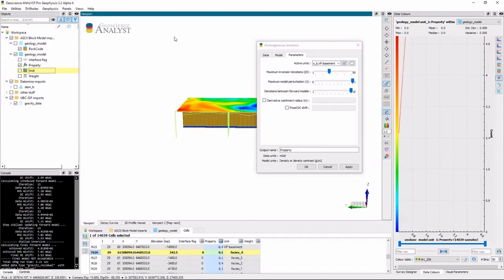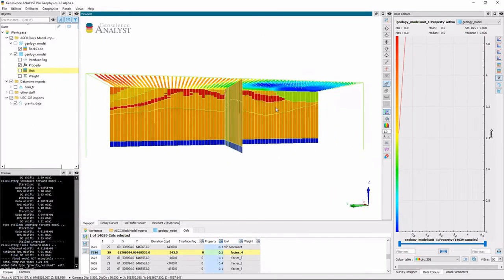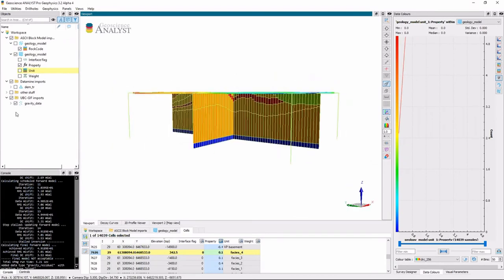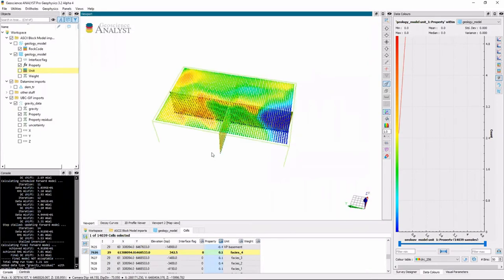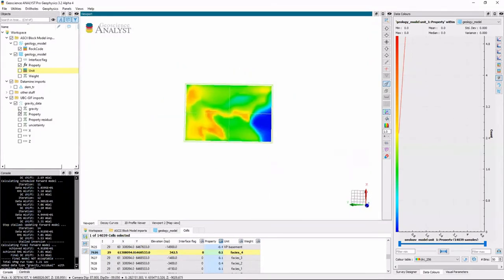I can now look at the property in terms of density contrast. Not only that, I have a forward model of the property, which looks like this. So there's my observed and my predicted, and then the residual.